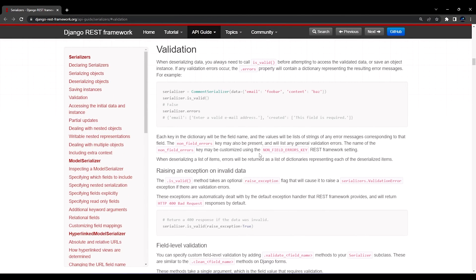Hello everyone, I am Yash Patel and welcome to my channel Django World. In today's video we are going to see validation. Validations are basically needed when we deserialize the data and we are about to save our data in the database.